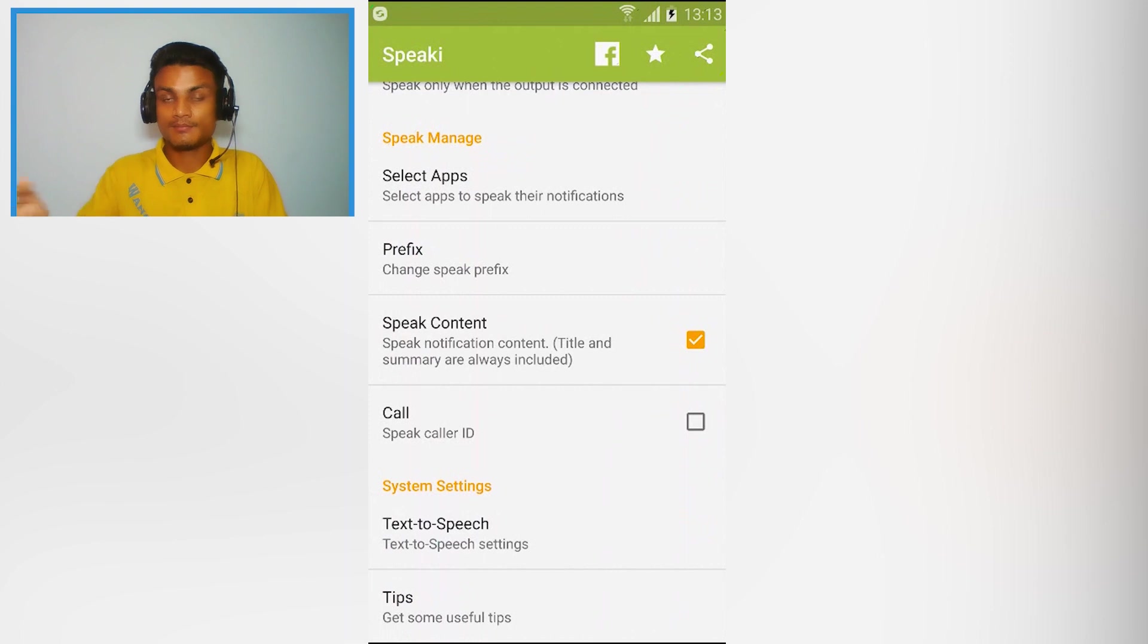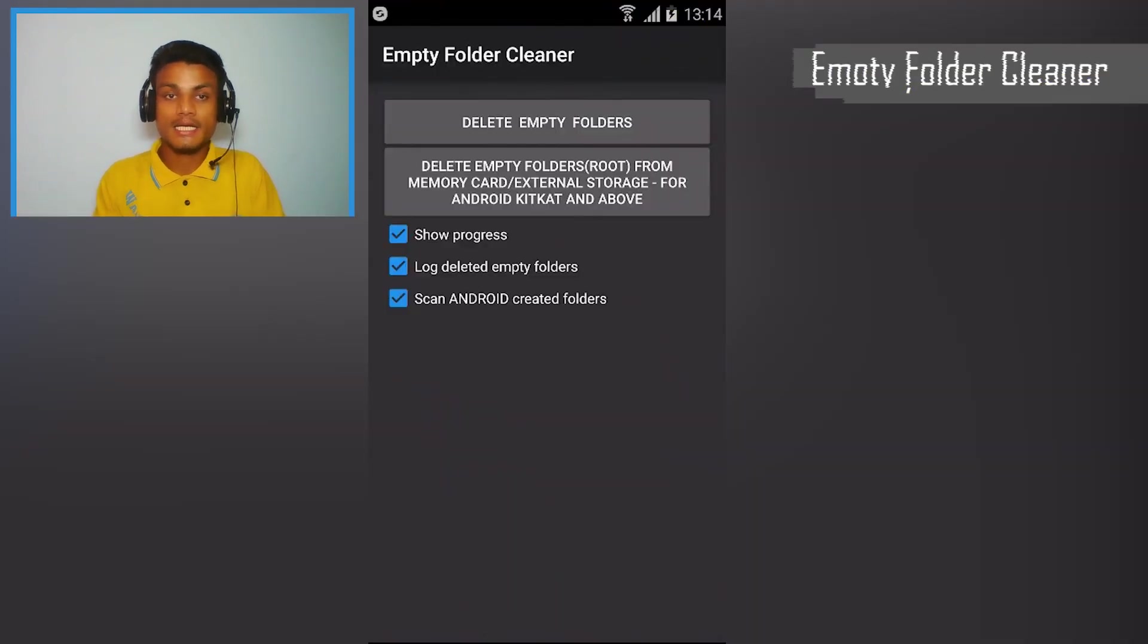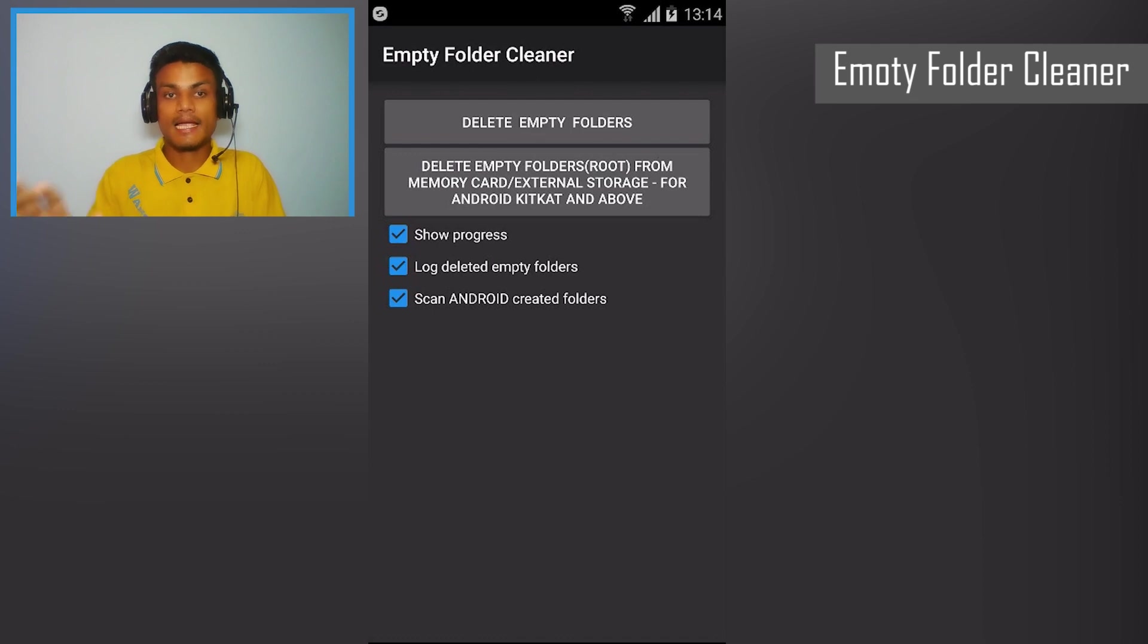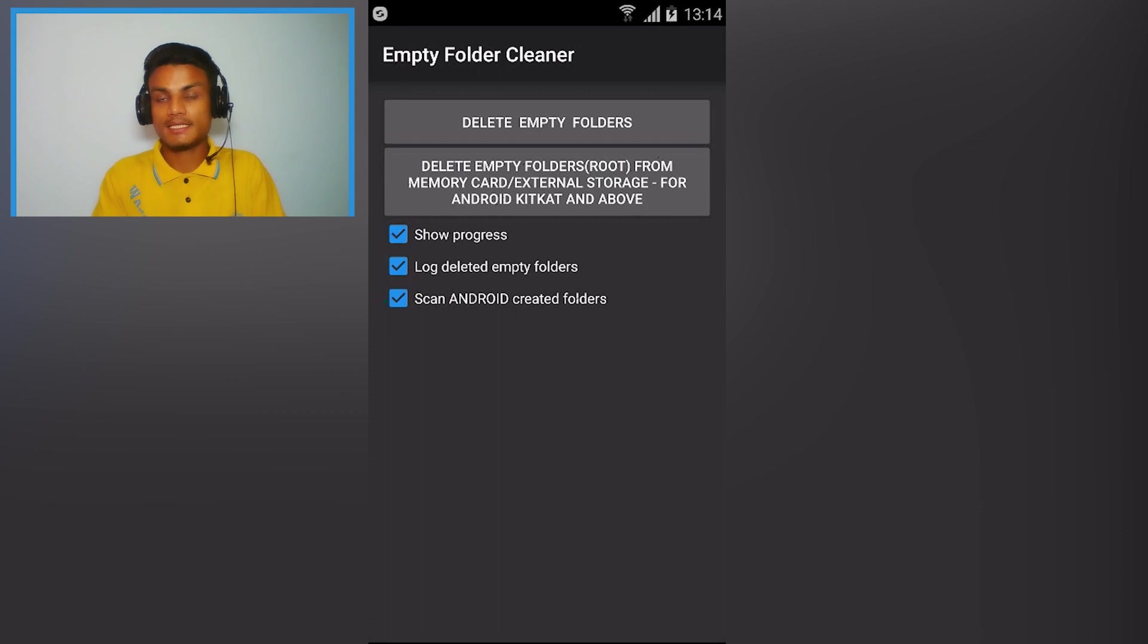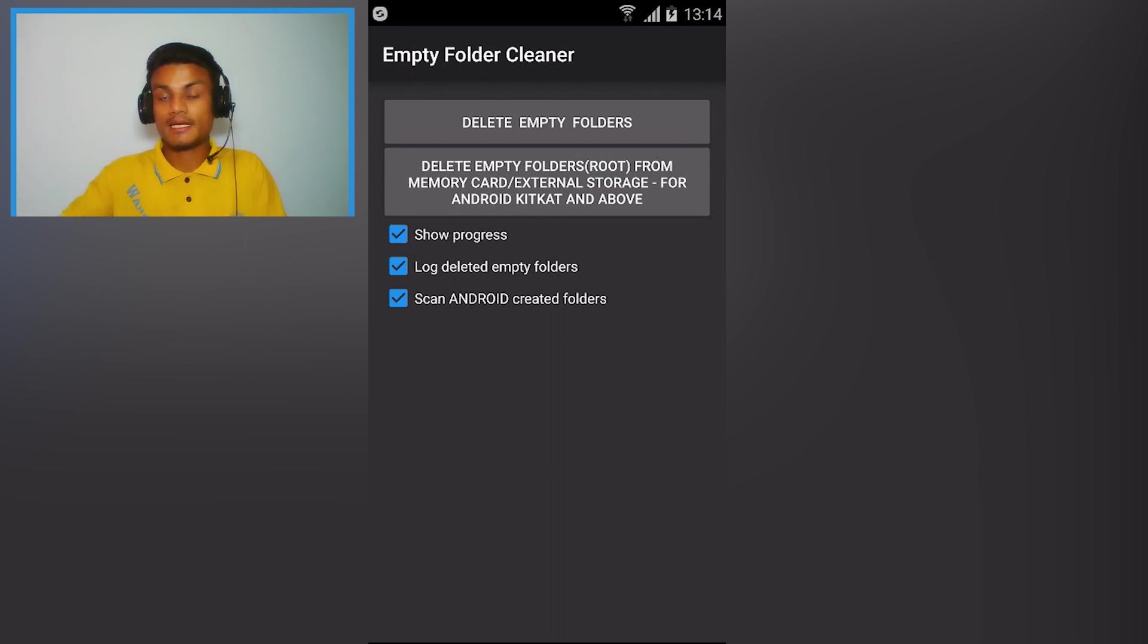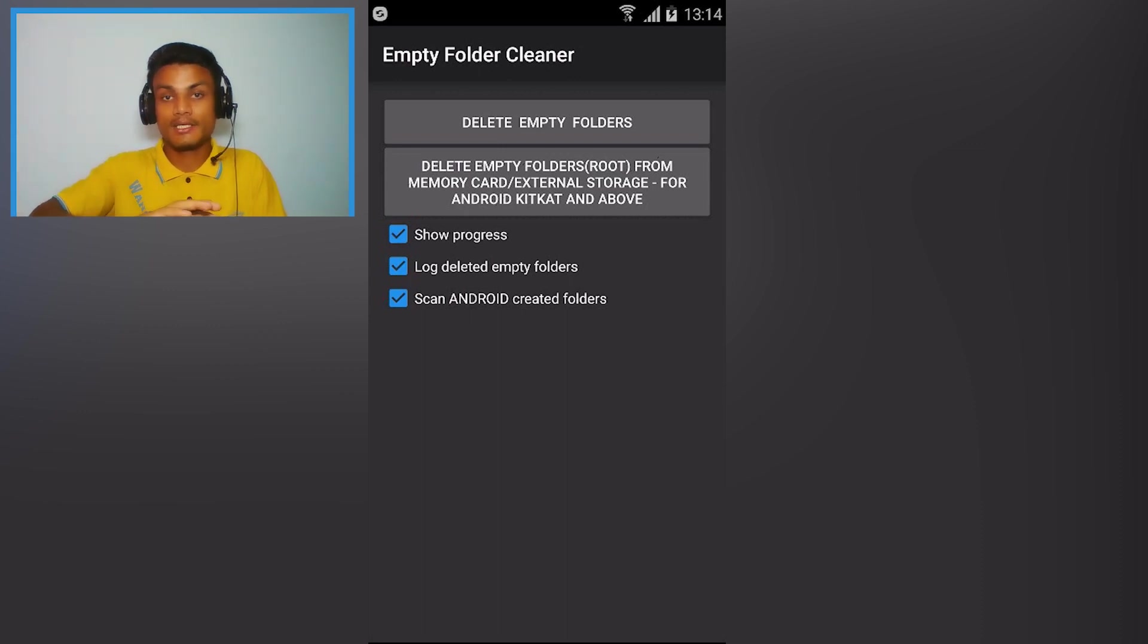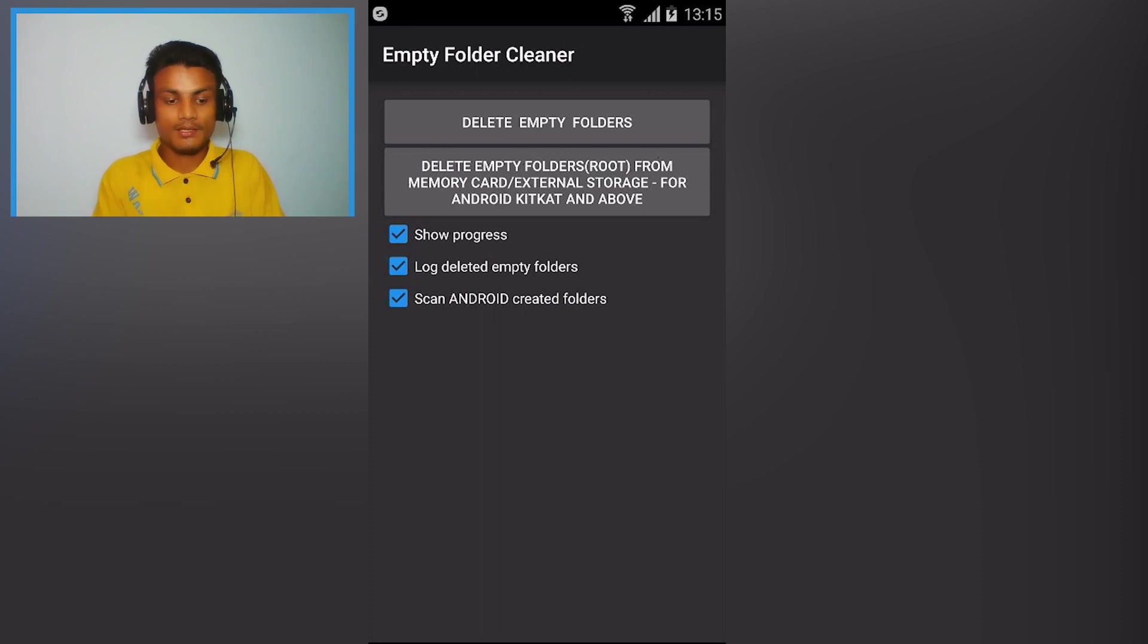So the next app, the simple, very simple app we have, the name of app is Empty Folder Cleaner. So what it does is it will delete all of the empty folders which has been created by the installed apps. And you have uninstalled the app but the folder is still there. And if you have lots of folders inside your memory card or phone memory, then it will delete all of the empty folders.